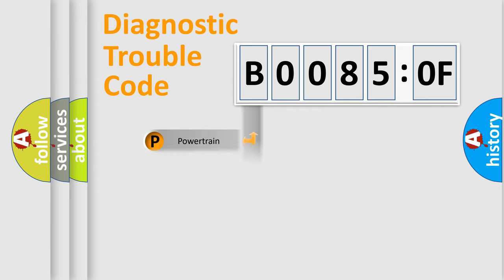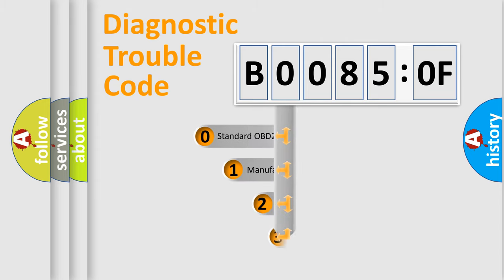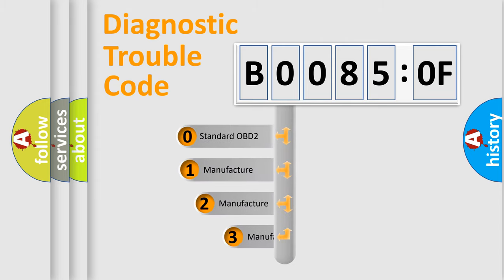Powertrain, Body, Chassis, Network. This distribution is defined in the first character code.